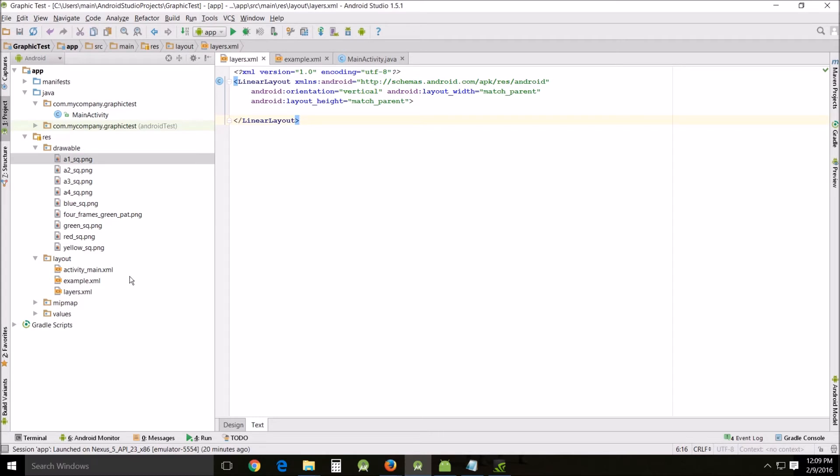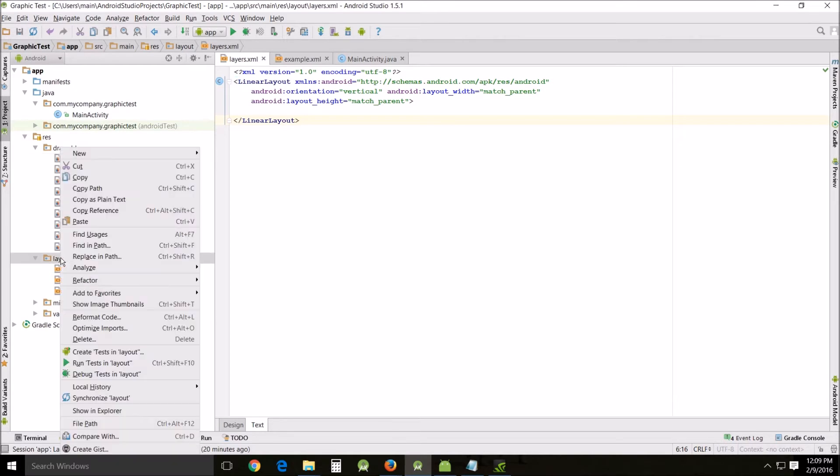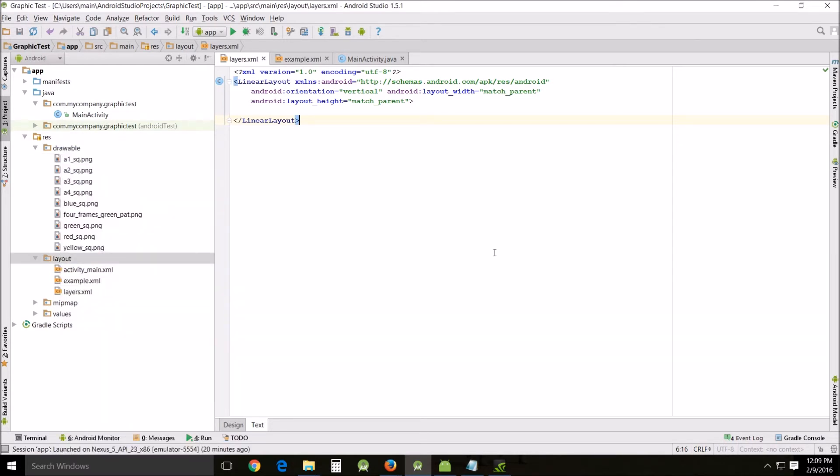Now the first thing we need to do is I'm going to create an XML file here called layers. I'd like to point out that at the very beginning I create it in the layout folder. This is probably just the easiest way to do this and it's just a simple linear layout that I just right clicked new layout.